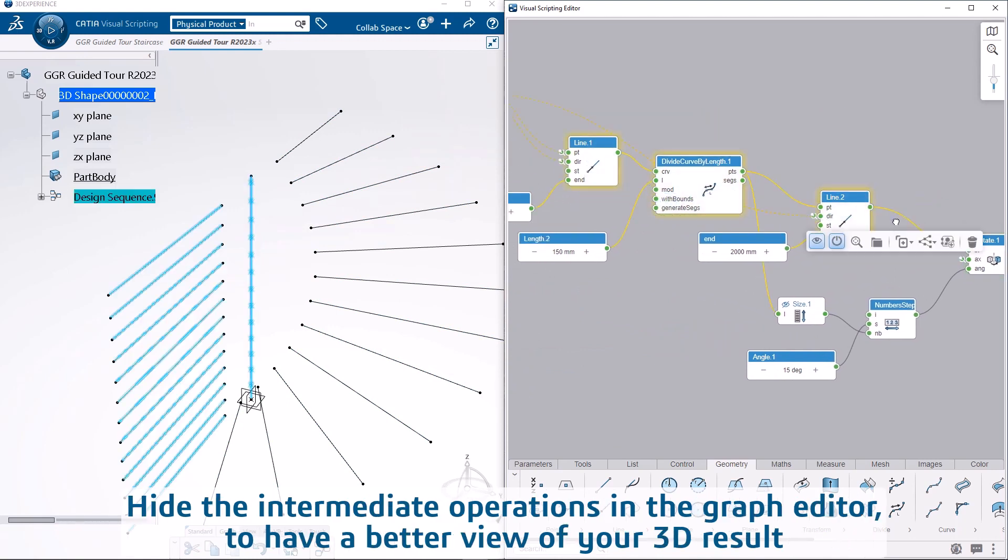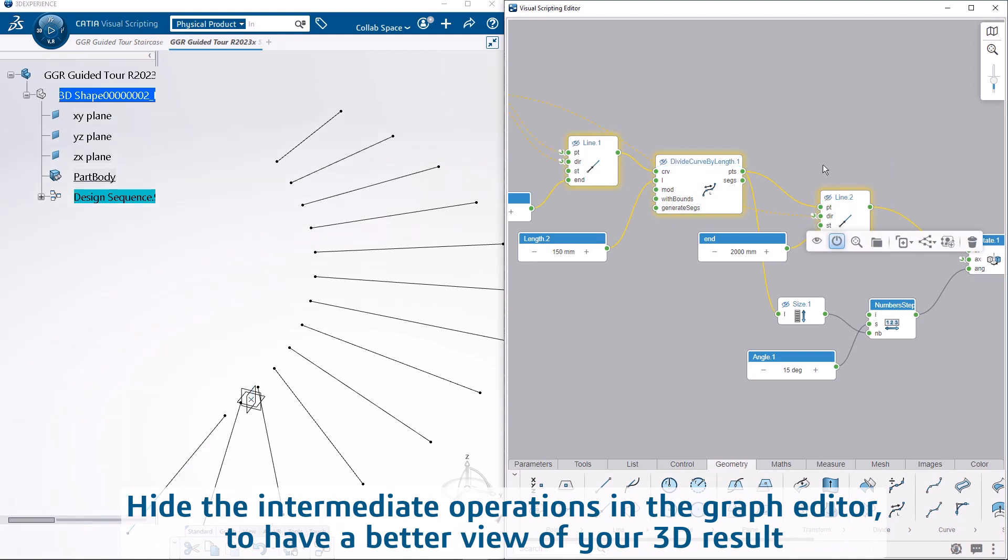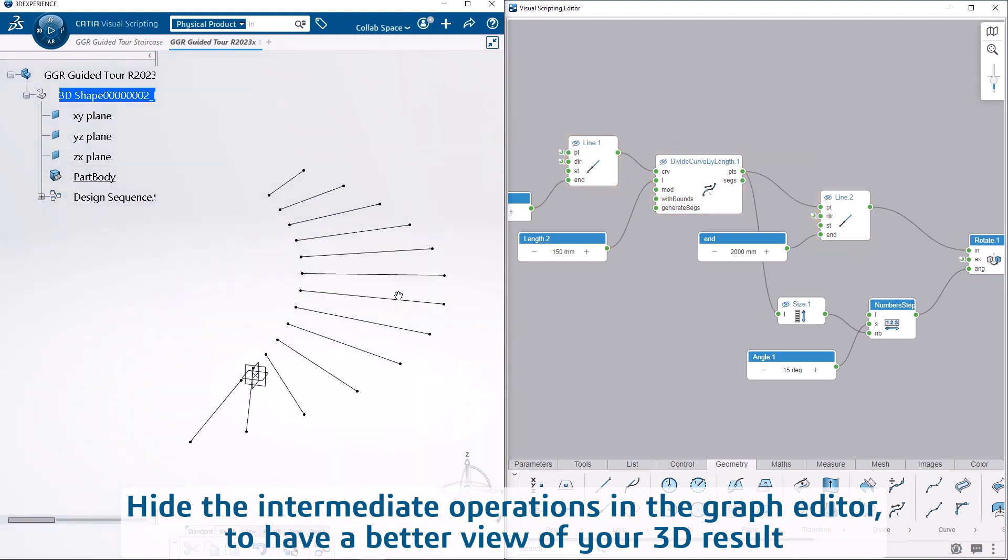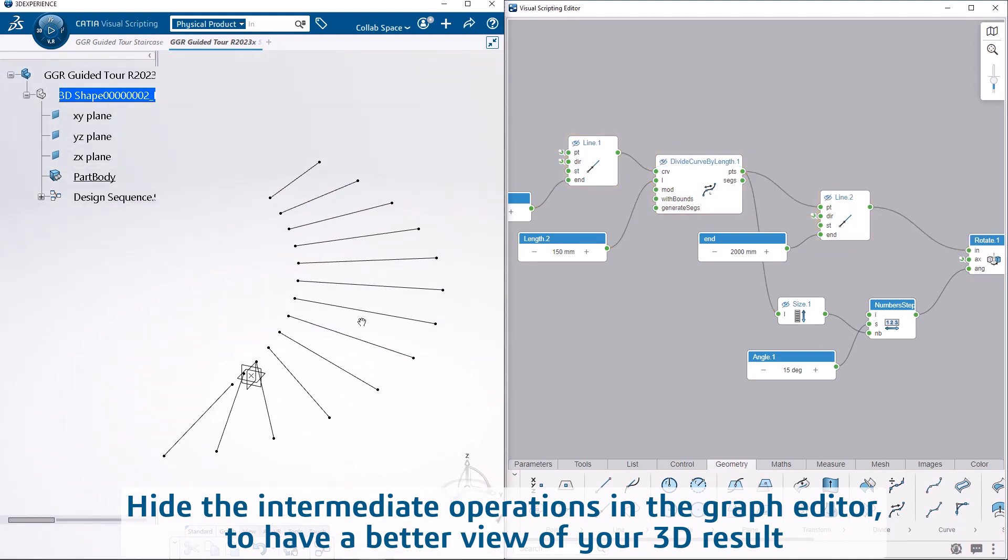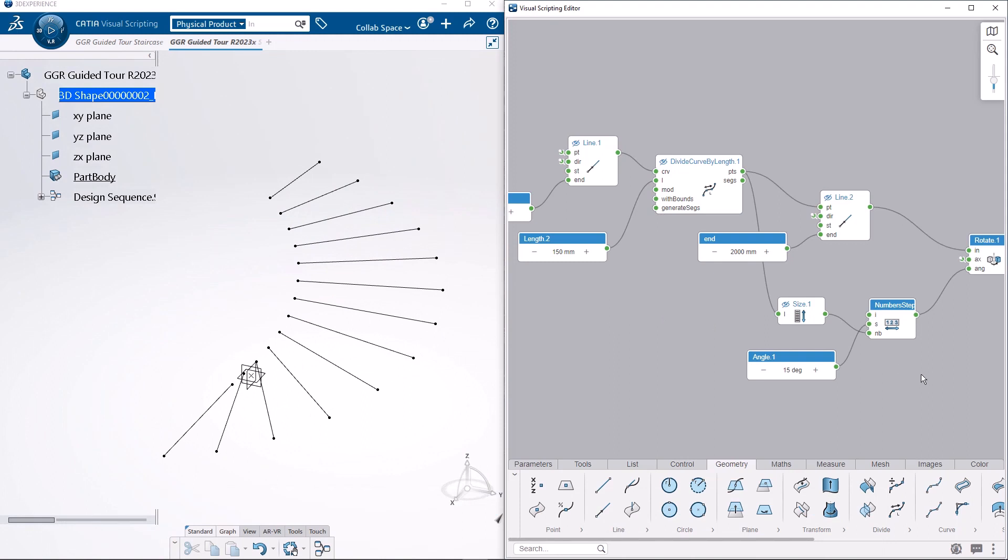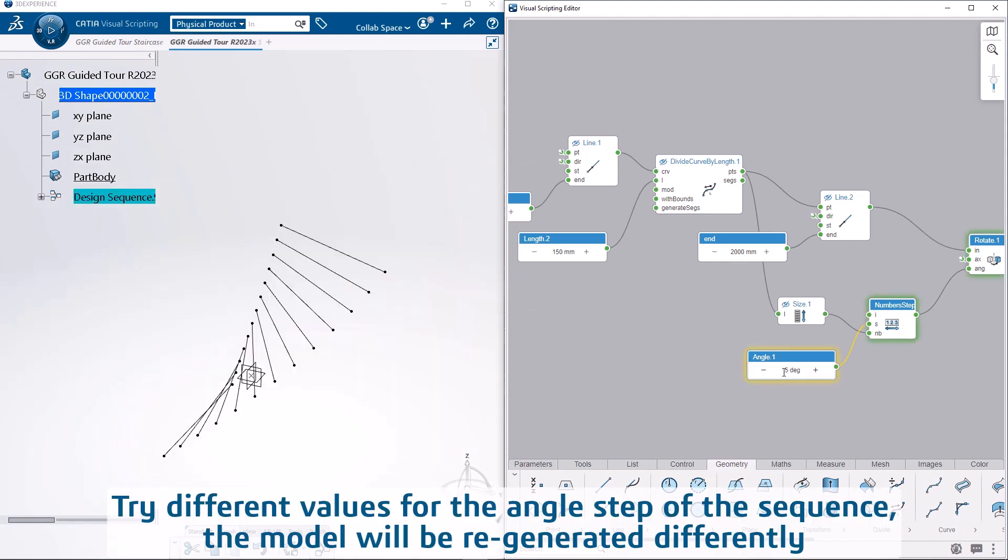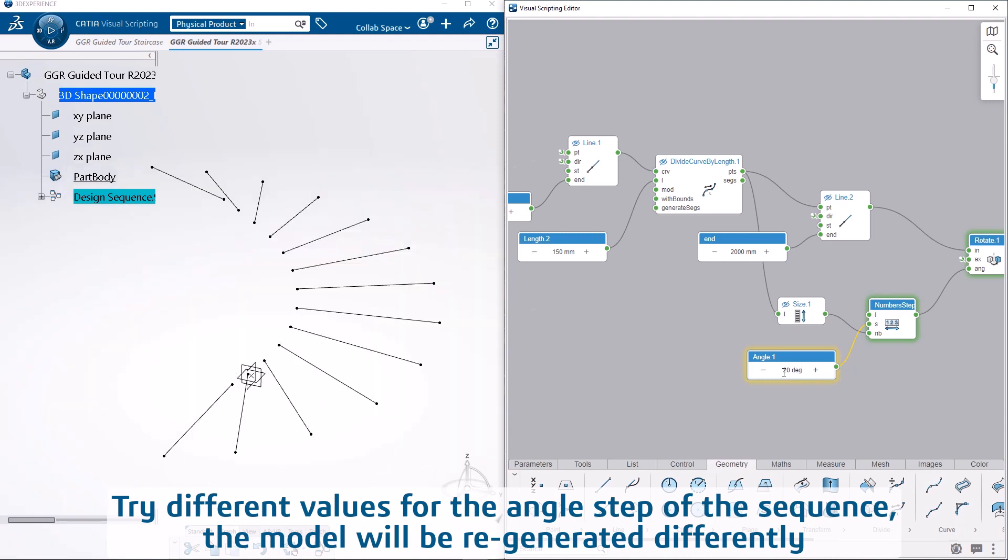Hide the intermediate operations in the graph editor to have a better view of your 3D result. Try different values for the angle step of the sequence, the model will be regenerated differently.